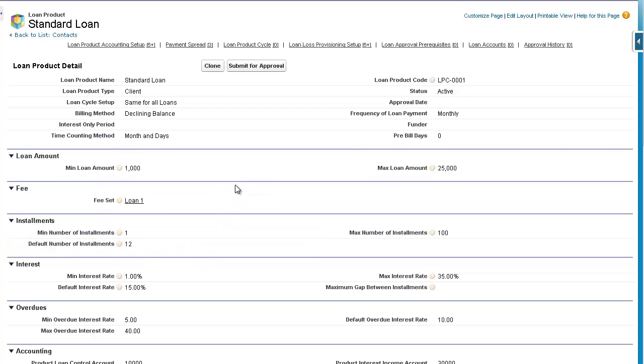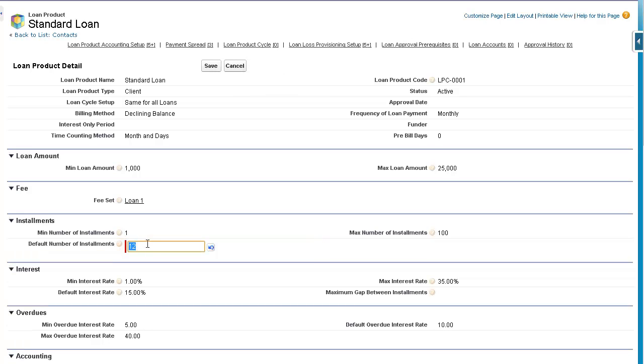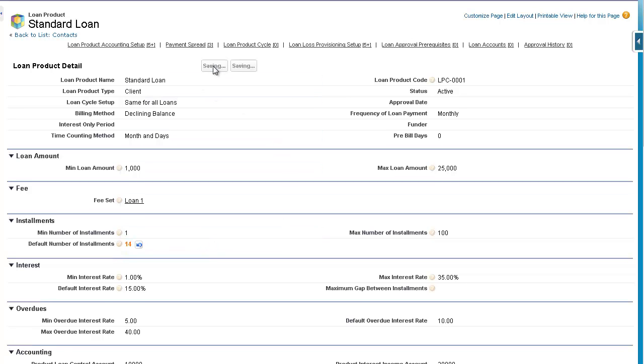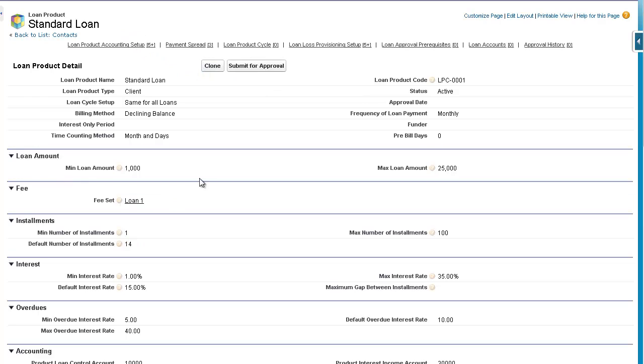But even once we've created this, we can go in and change the details here. So for example, if we wanted to change the default number of installments, we can just double click on this and change it to 14 and save. So the loan product is set up at product level, but we can continue to modify that product if and when we need to.